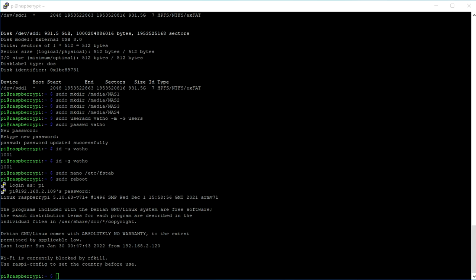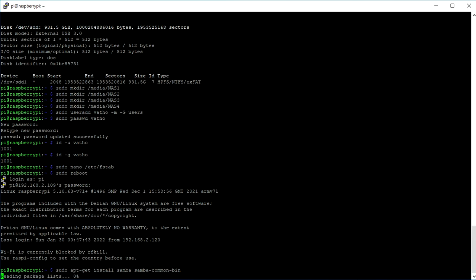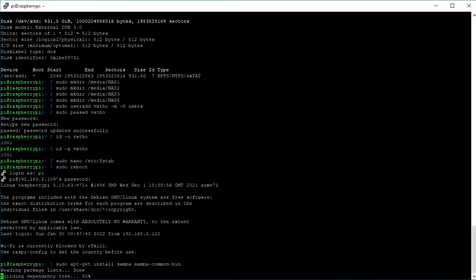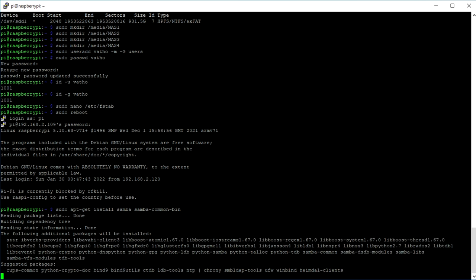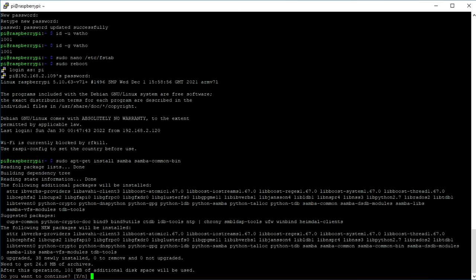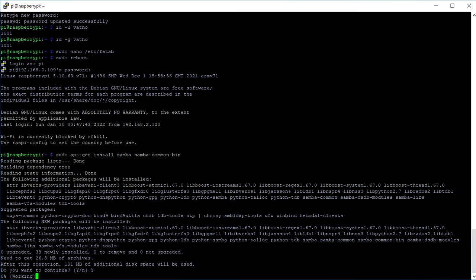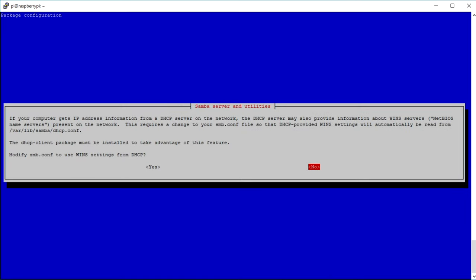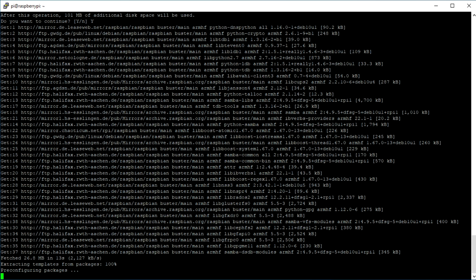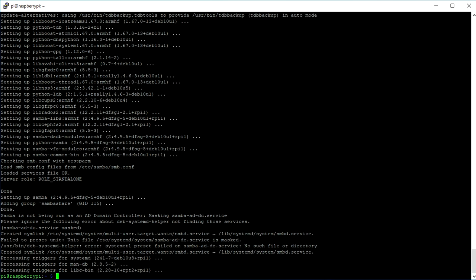Now we can finally install Samba with sudo apt-get install samba samba-common-bin. Confirm the installation and sit back, as this will take a lot of time depending on your network connection. Also, don't forget to select no. Once the Raspberry Pi is done installing Samba, we type in the following command to make a copy of the Samba configuration file.